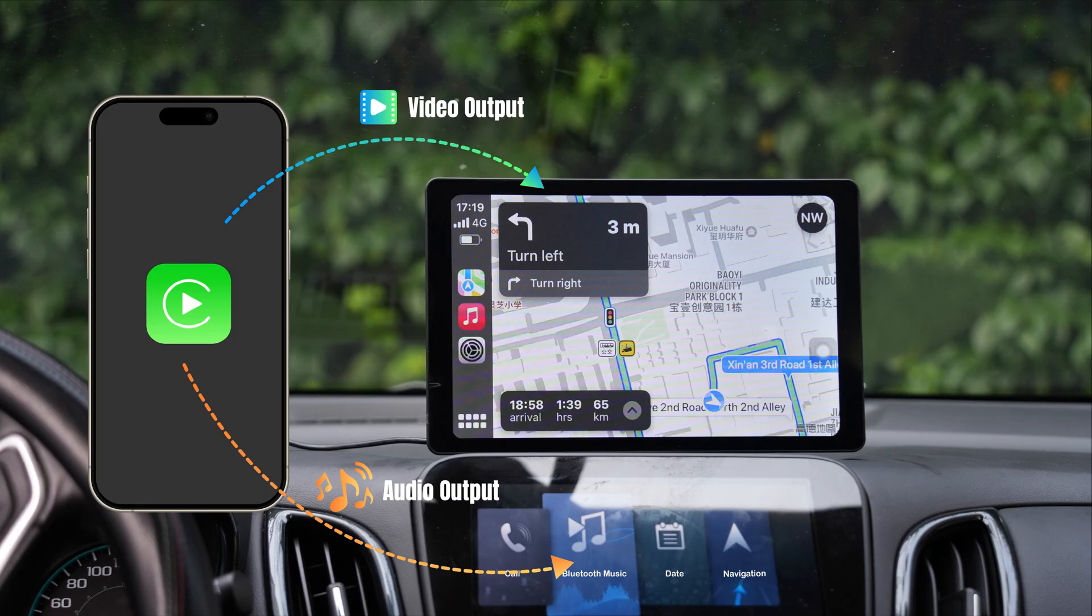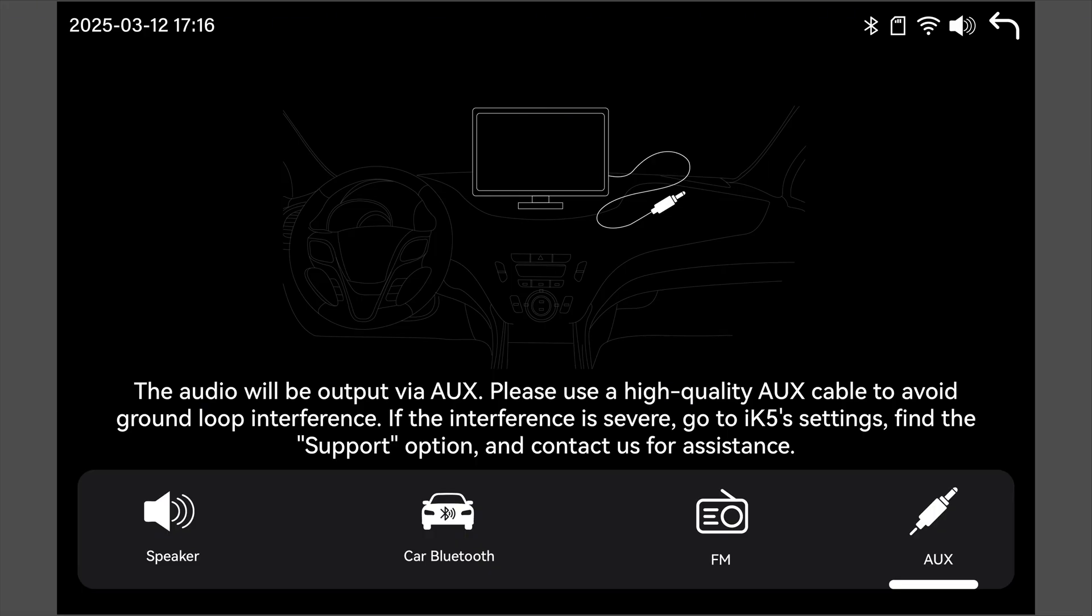Note, if you switch to another output mode, remove the AUX cable first. Otherwise, the output mode cannot be changed.